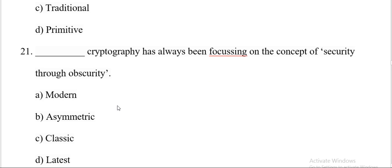Dash cryptography has always been focusing on the concept of security through obscurities. Options are modern, asymmetric, classic, letters. And the correct answer is C. Classic cryptography has always been focusing on the concept of security through obscurities.